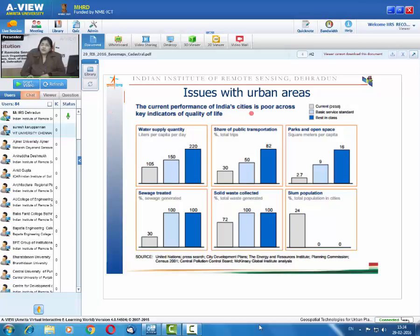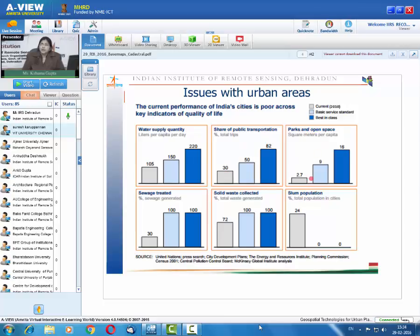The current performance of Indian cities is poor across key indicators of quality of life. Looking at the data, the bar indicates the current 2010 status, basic standard status, and best-in-class standards. Most indicators — including water supply, share of public transportation, parks and open spaces, sewage waste treated, and solid waste collected — show that India still has to achieve even basic standards levels.